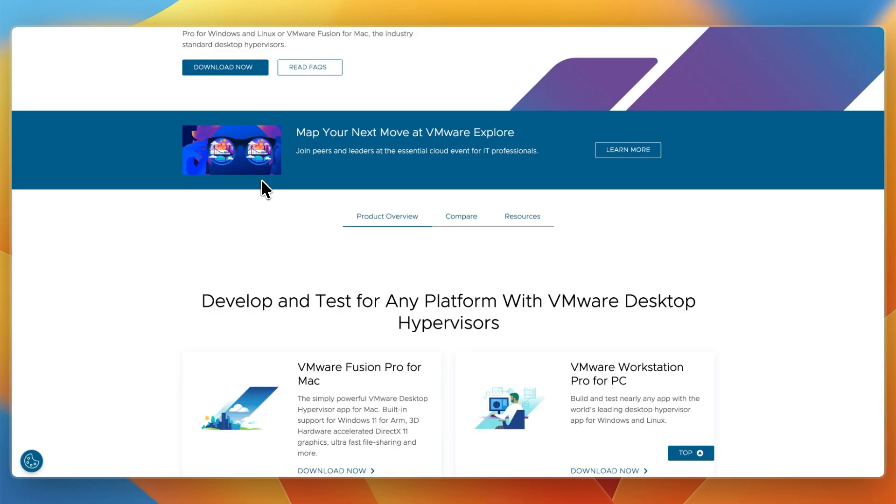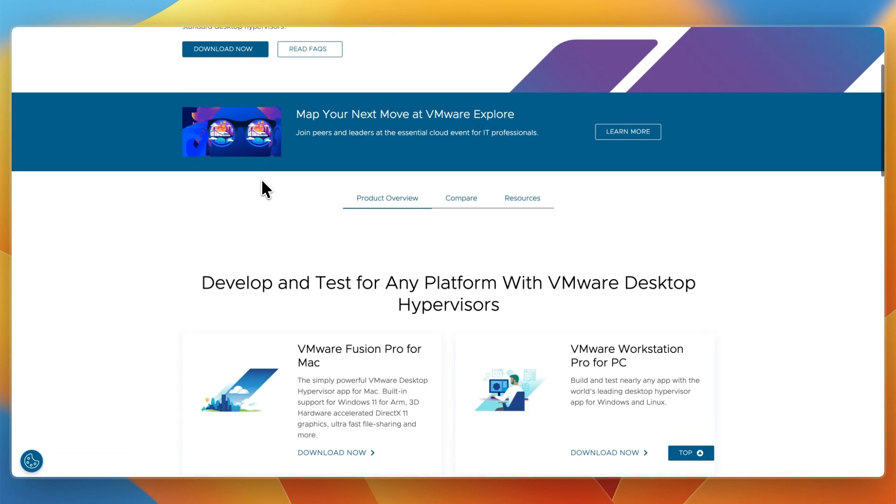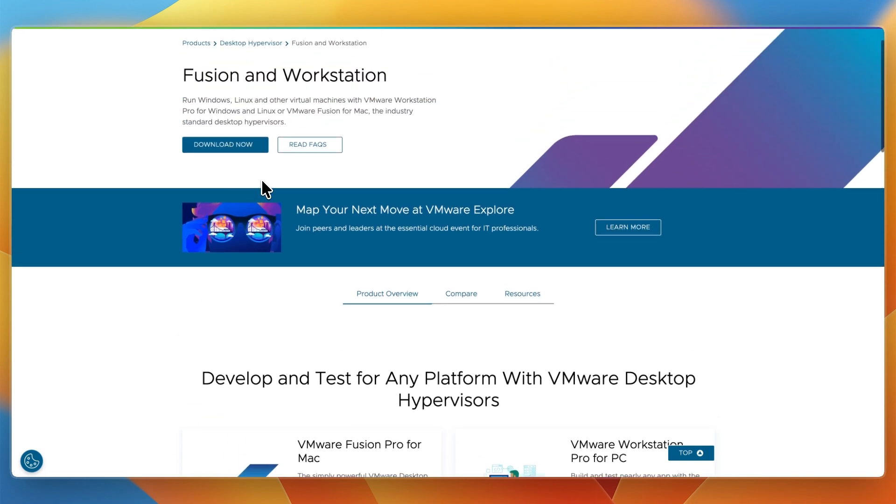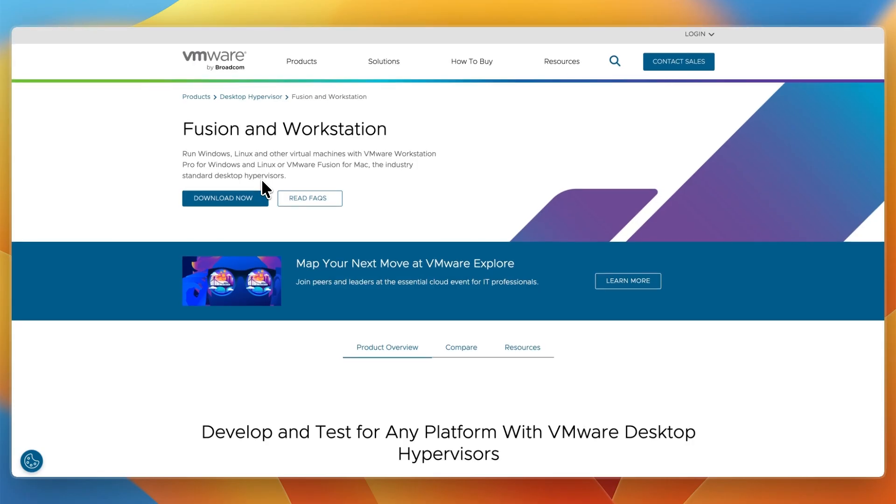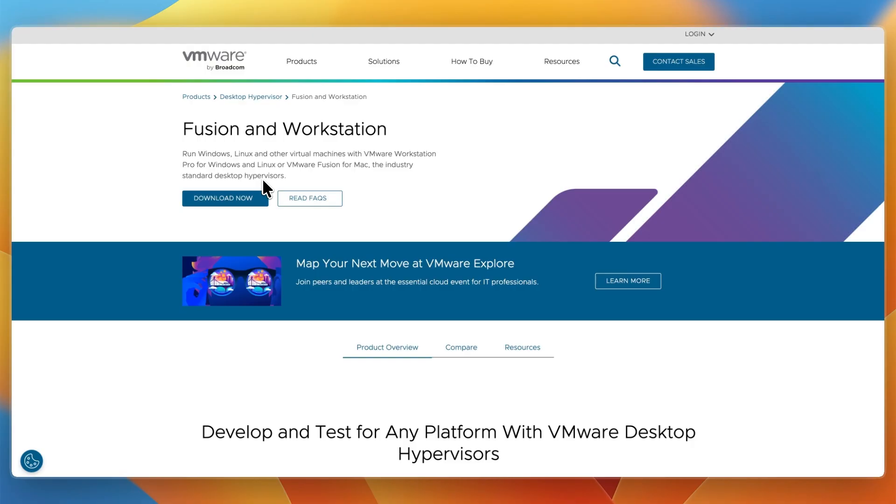VMware Fusion Pro feels more technical and flexible. It provides deeper customization of your virtual machines, but requires more manual setup. It's perfect for IT pros or developers who want to test multiple systems, simulate networks, or connect with VMware servers.